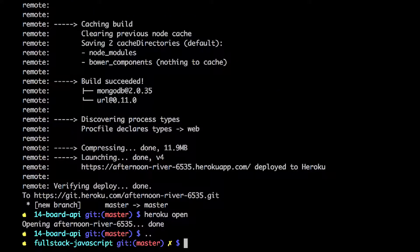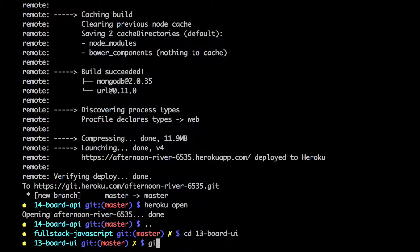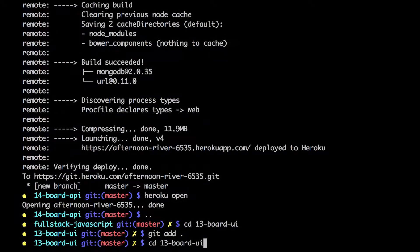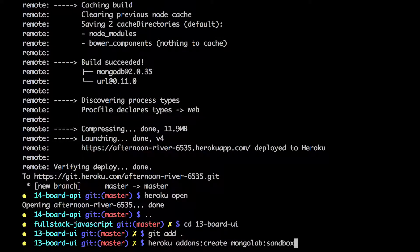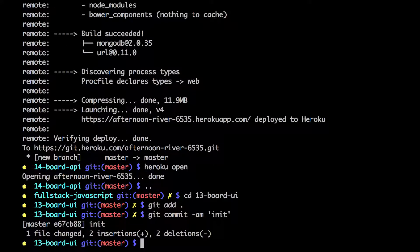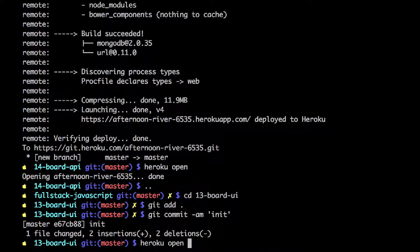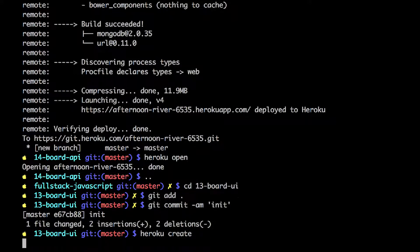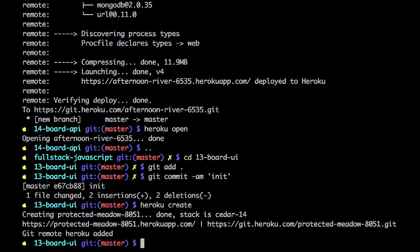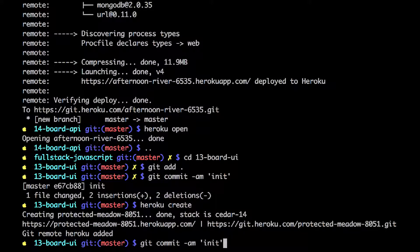Let's go back to the terminal. Now let's deploy the UI on a different Heroku domain. Just repeat the same commands. Commit to the local repository. Now we need to create a Heroku app. It will have a new name. That's our new name for our UI.